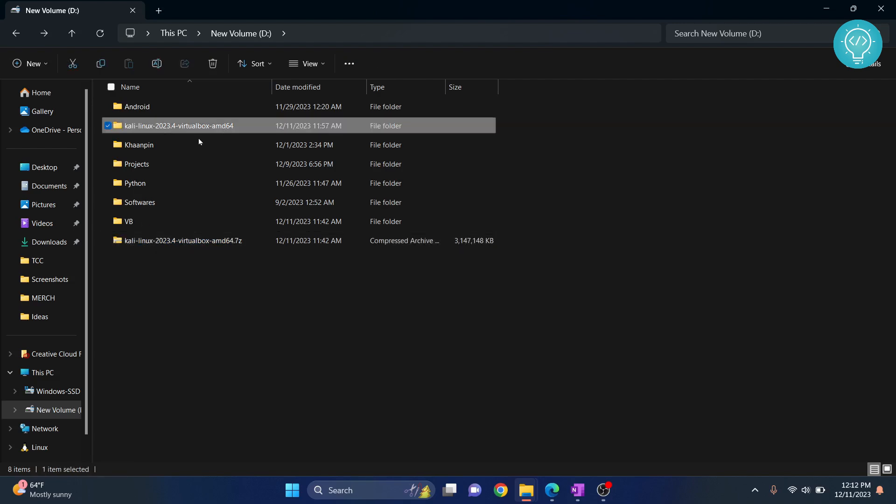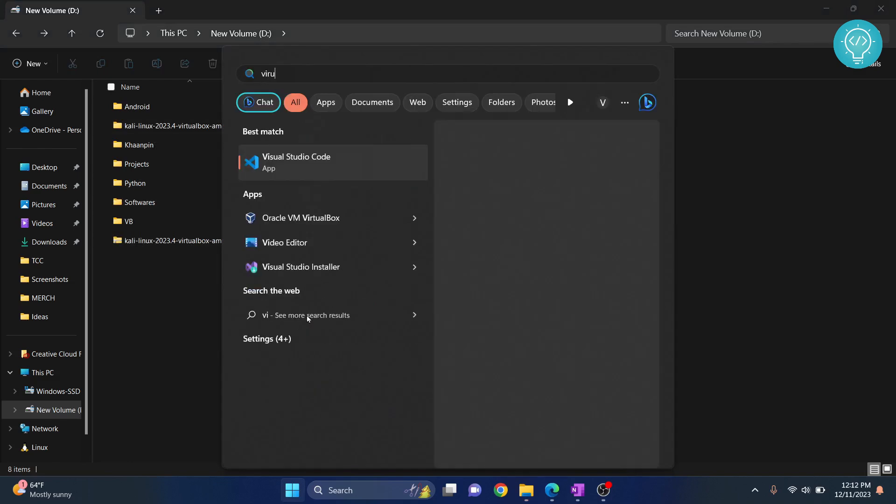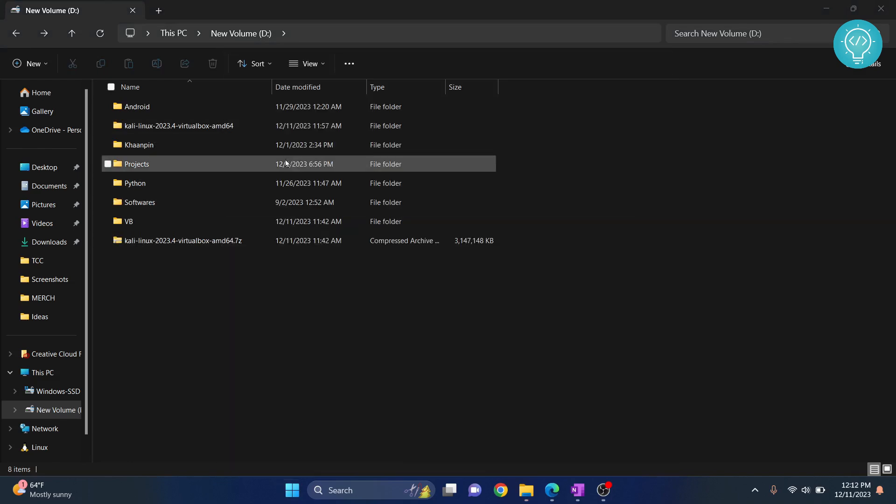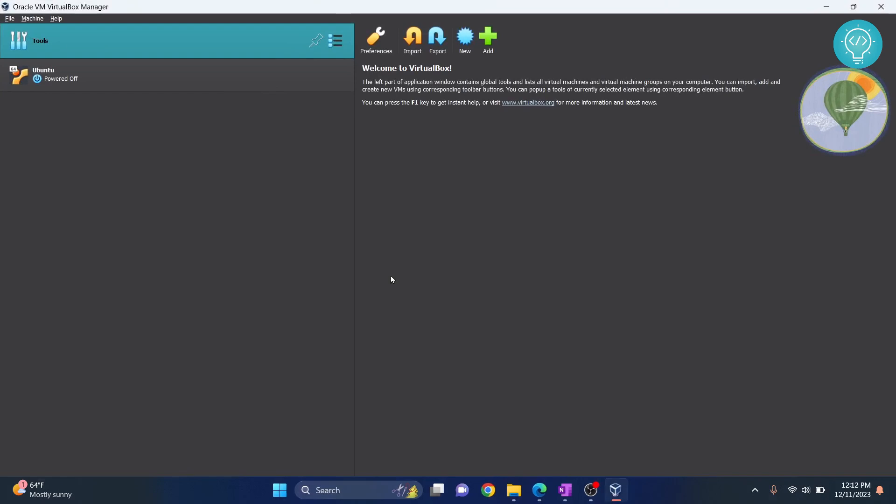Now once we have extracted our Kali Linux, open VirtualBox and click on add.